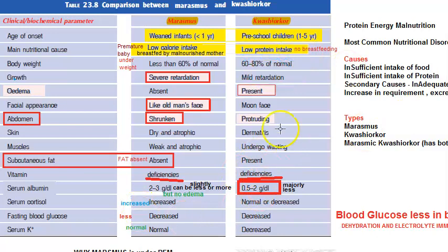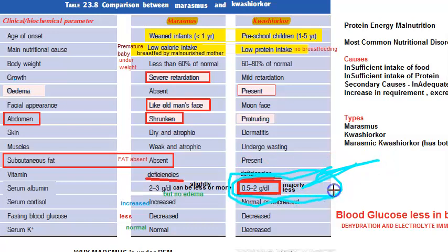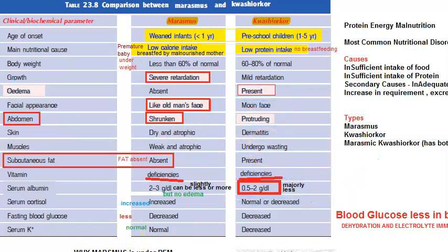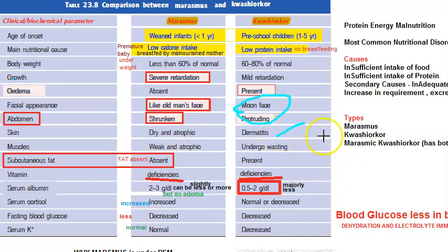The key focus in Kwashiorkor is that serum albumin is majorly low. Because serum albumin is low, edema is present. If edema is present, the abdomen will protrude and the face will also look puffy like a moon face. So the child is eating well but has no protein, leading to low serum albumin, edema, protruding abdomen, and moon face.